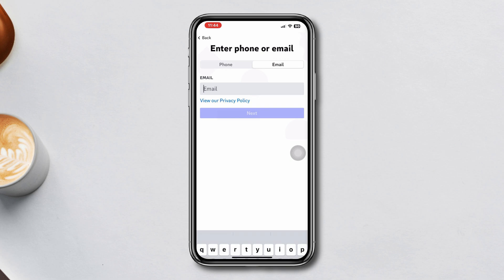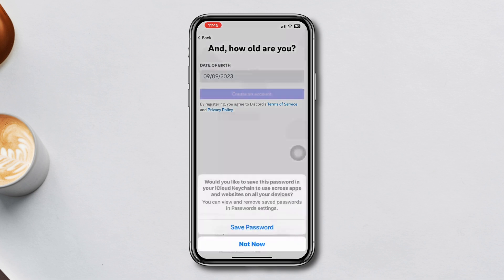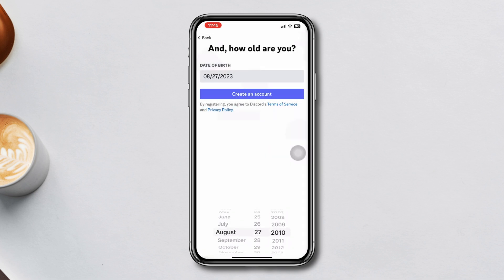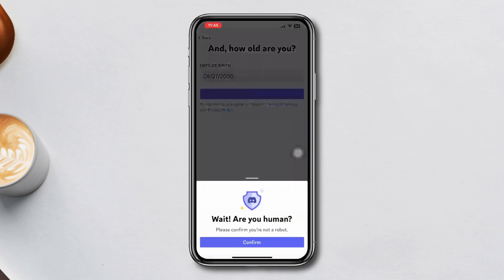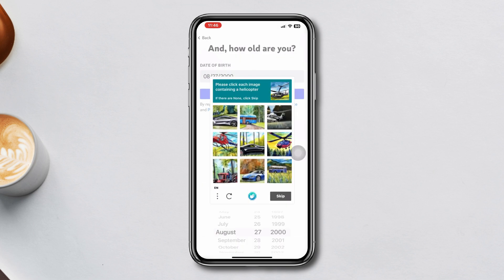Enter your phone number and email address, then tap Next. Select your username, then enter a password and tap Next again. Select your date of birth and then tap Create Account. Tap Confirm, verify the captcha, and your account will be created.